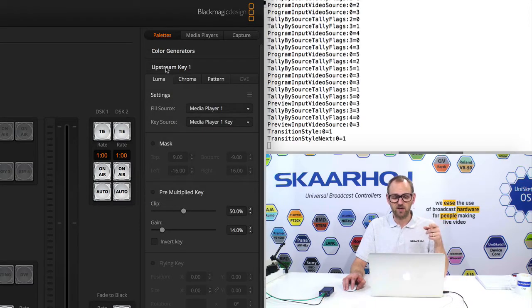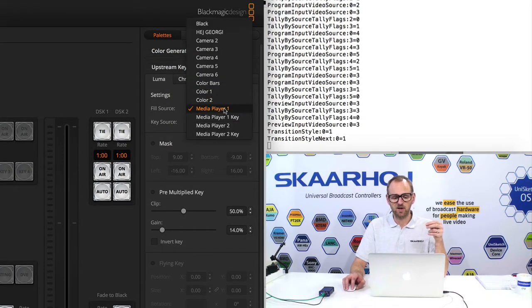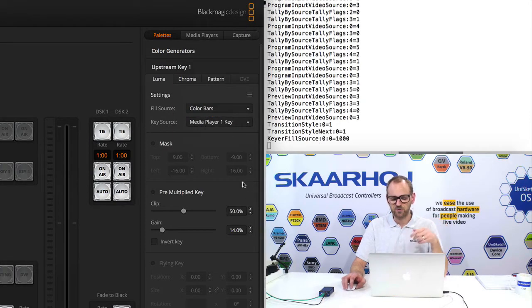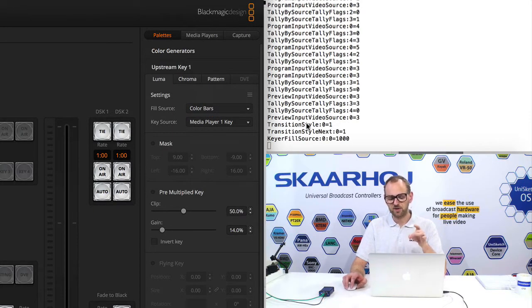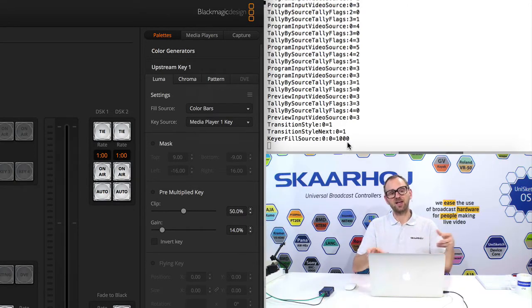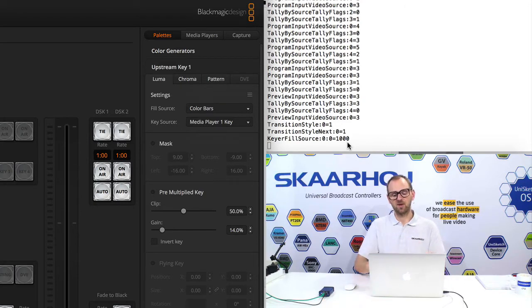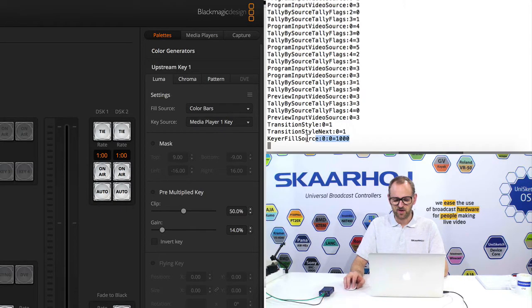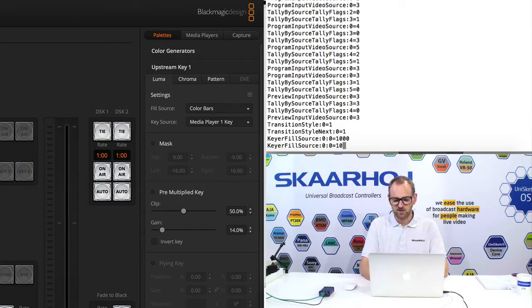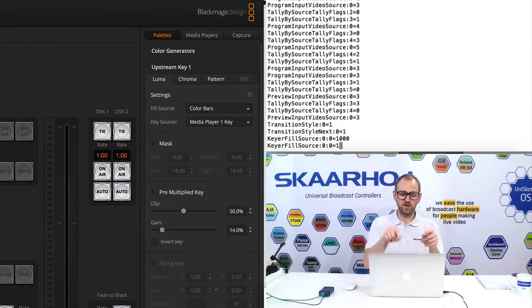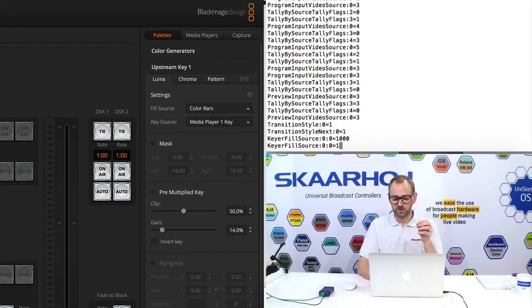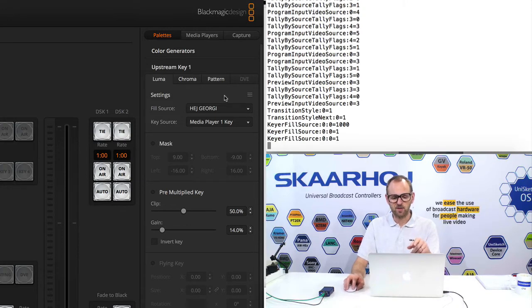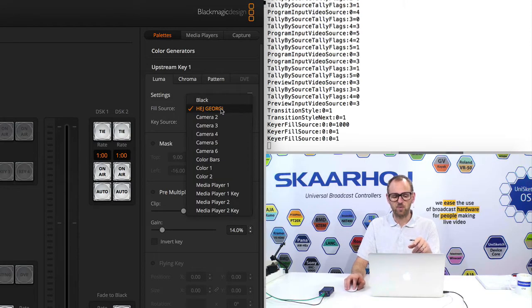So for the upstream key, rather, we can change the media player as fill source back to color bars. Let's do that. And we'll see that now the key of fill source is exposed in the terminal window. And we could then copy this command and change the fill source as we want. Let's just try and do that and change it to 1. So now what we should see is that for the fill source in the ATEM software control, it will change to input 1 as I execute this. And that's exactly what happened. It changed to input number 1.